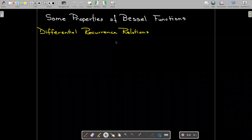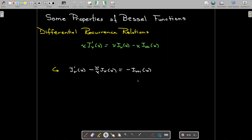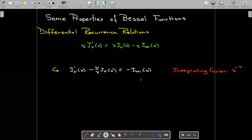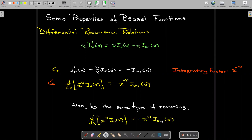We also have some differential recurrence relationships — having to do with the derivatives. We have a relationship between the derivative of J sub nu and J sub nu and J sub nu plus one. You could think of this as a first order differential equation in terms of J sub nu, and if we wanted to solve it we could use an integrating factor of x to the power of negative nu. We can also get a different relationship with negative nu instead of positive nu.